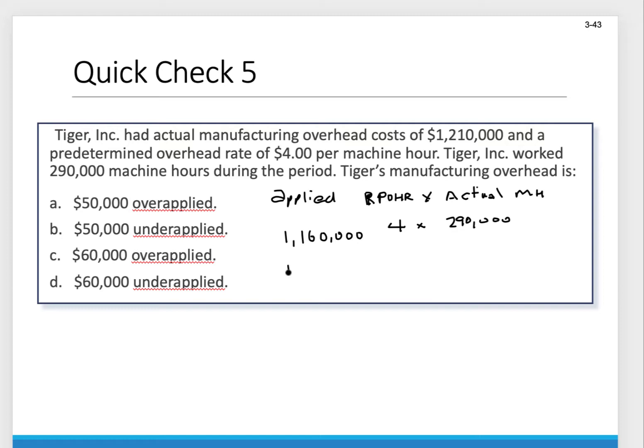However, we actually incurred $1,210,000. Just by looking at it — did we underapply or overapply? We applied $1,160,000 and actually incurred $1,210,000, so we underapplied. How much did we underapply? We take $1,160,000 and subtract out $1,210,000 — we actually underapplied by $50,000.